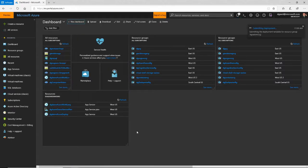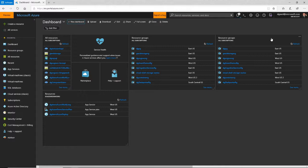Now you can see up here in the top right that it is actually deploying. It's finding resources, building up this virtual machine based on the parameters I specified, and putting it into this resource group. This will take a few minutes, so I'm going to pause the video and come back when we're done.